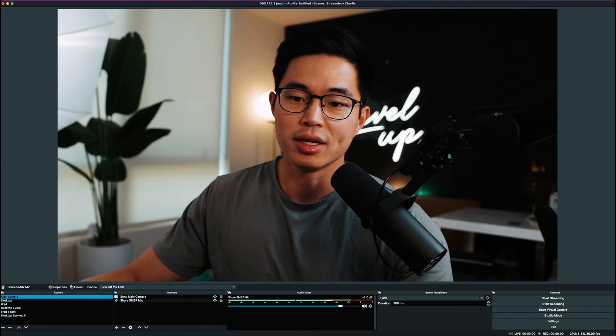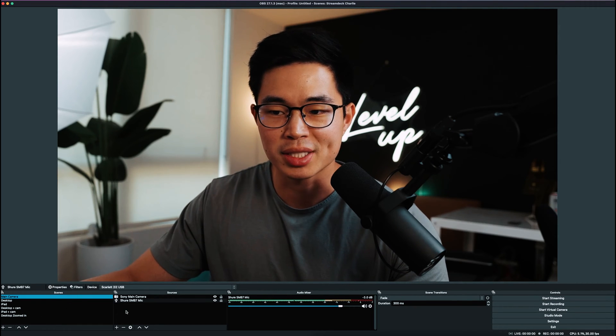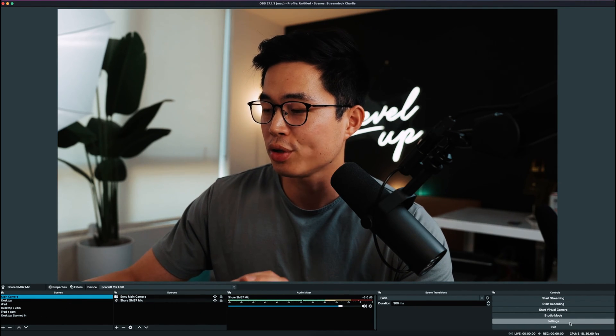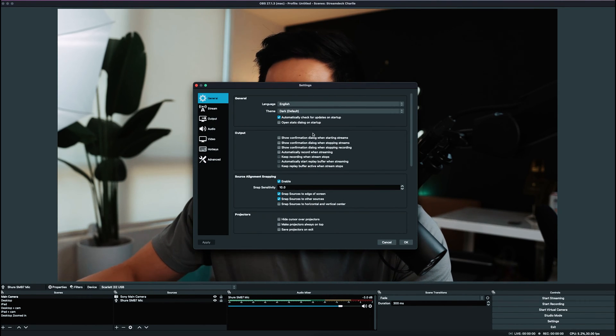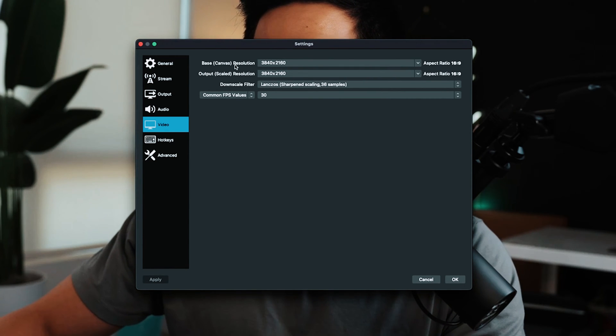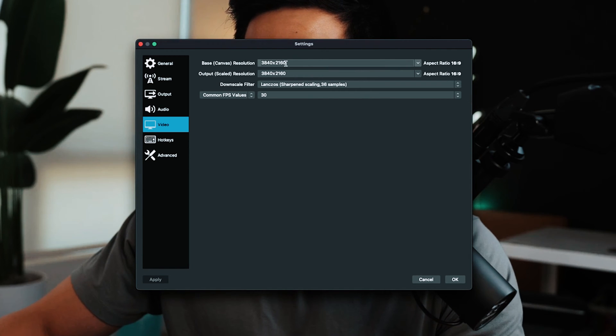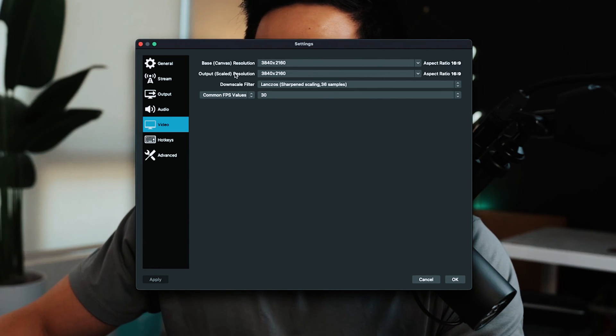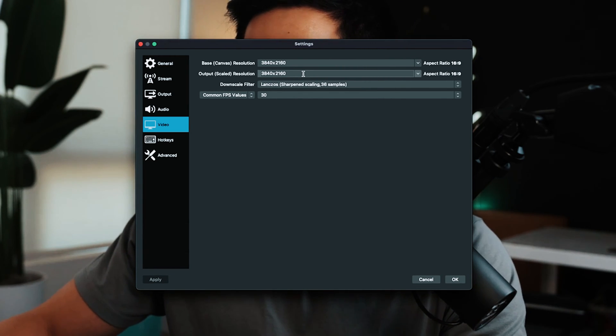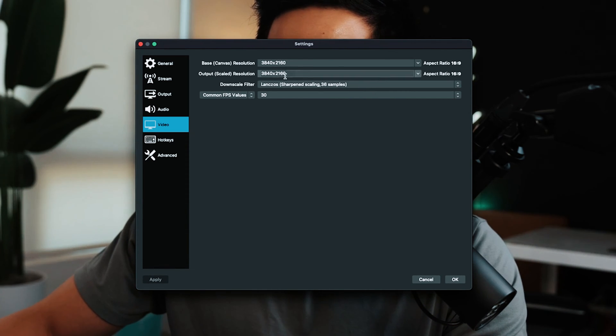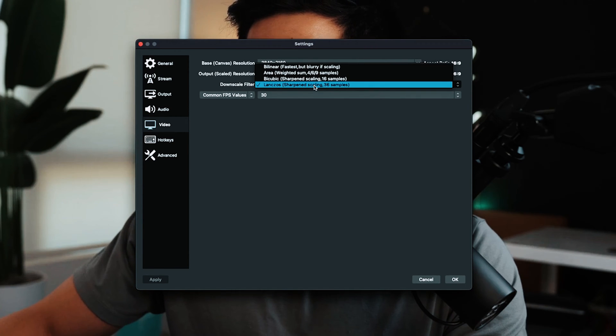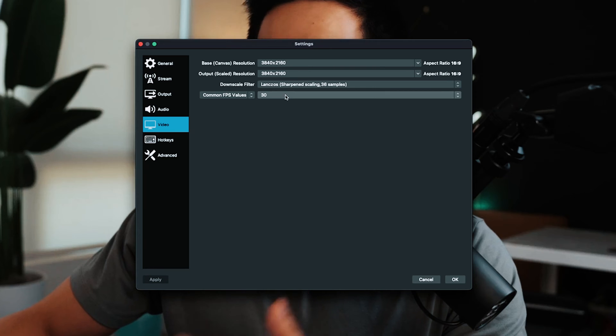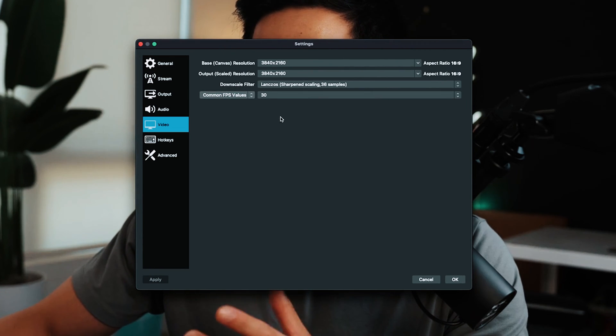Here I have OBS Studios pulled up. You can see I've already created a bunch of scenes and sources, but first I'll show you the settings you need. Come here to Settings, then go to Video first. Choose your base canvas resolution. If you want to record in 4K, choose 3840 by 2160, and make the output scale resolution the exact same. If you don't need 4K, you can do 1080p - choose 1920 by 1080 for both. For the downscale filter, I use this one - it works really well. For frames per second, I do 30 FPS, but you can choose whichever you want.